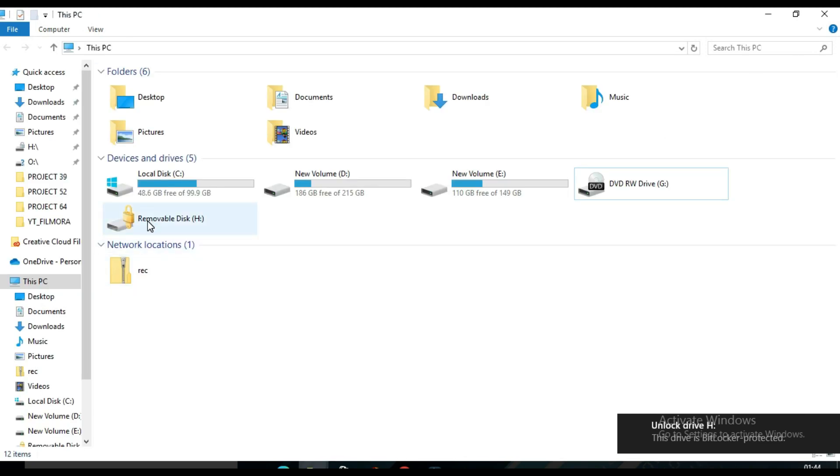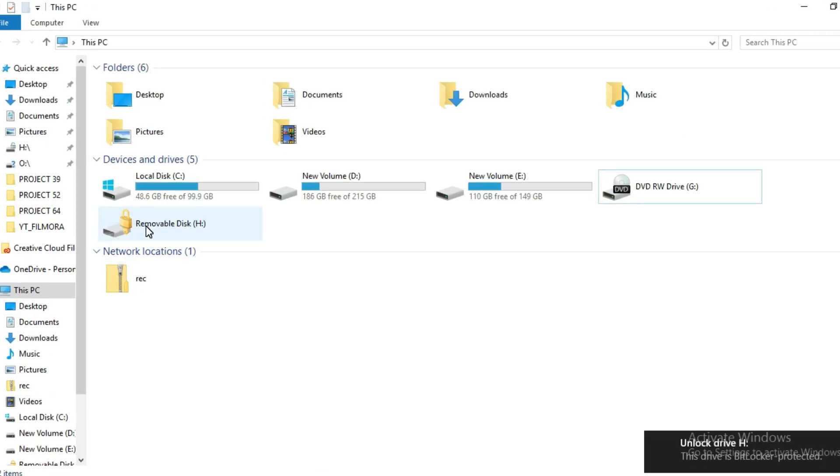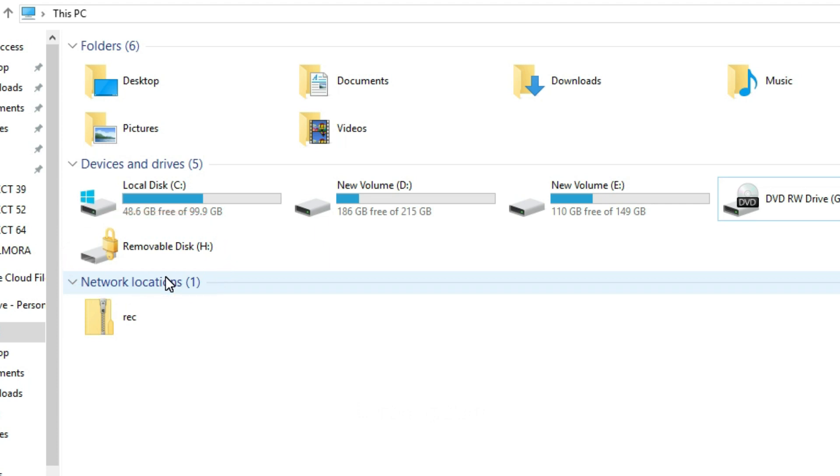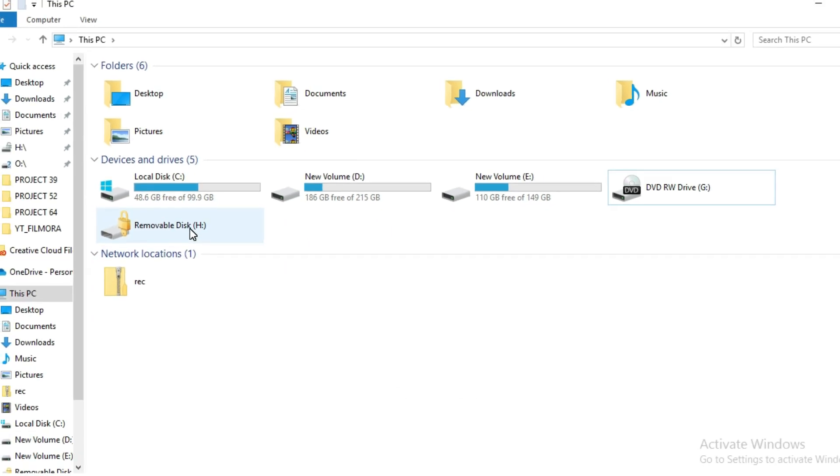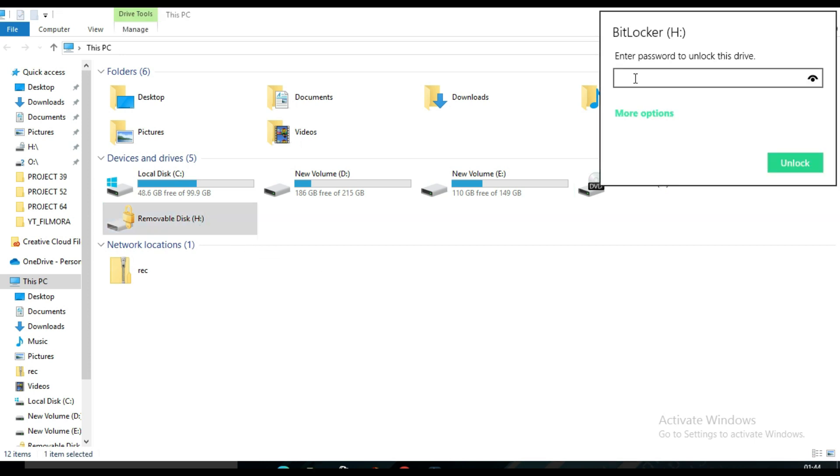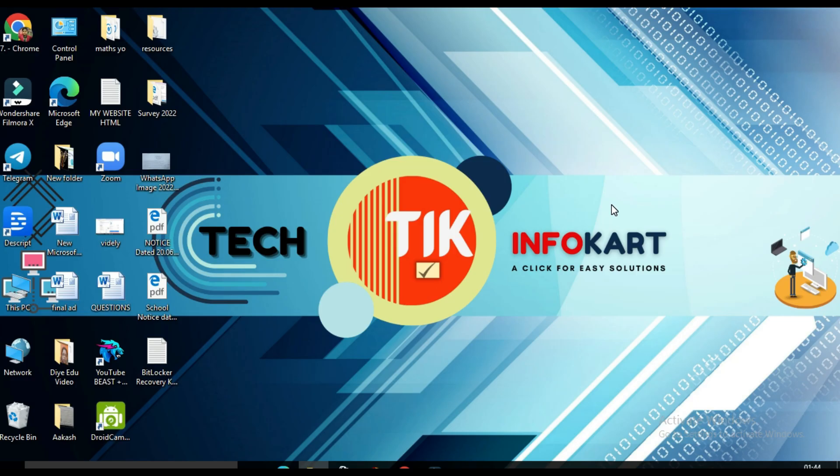Then you will notice the USB drive icon has changed. That padlock indicates your drive is now encrypted with BitLocker. So see what will happen. Click on this pen drive. We need to enter our password. Then only my pen drive will open. If I once again unplug my pen drive and plug it again...